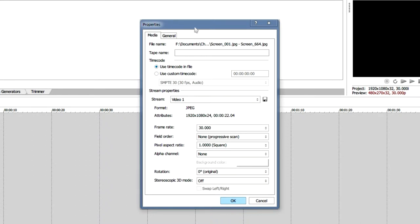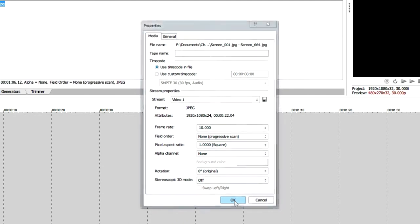This is going to open up a dialog box. You really only need to change one thing: the frame rate. This is how fast your time-lapse is going to play — the higher the number, the faster it plays; the lower the number, the slower it plays. I like putting my time-lapses at 10, so we're going to do 10.